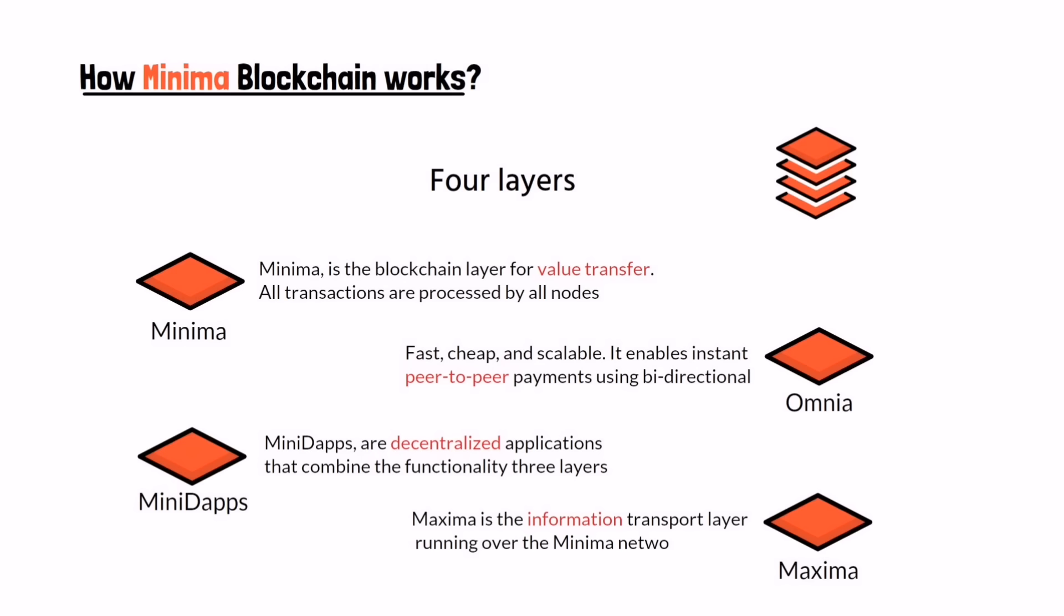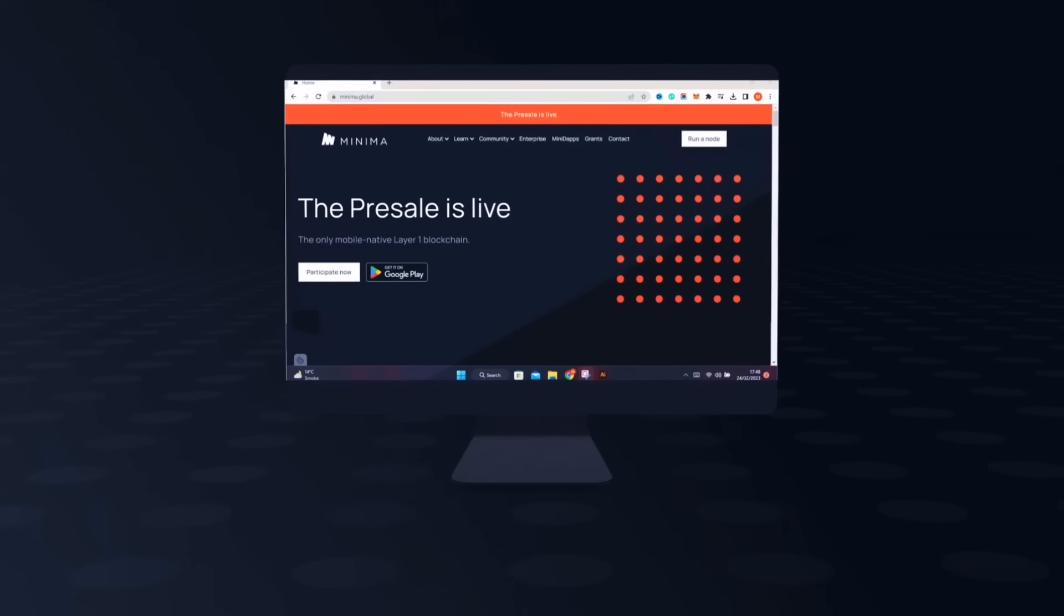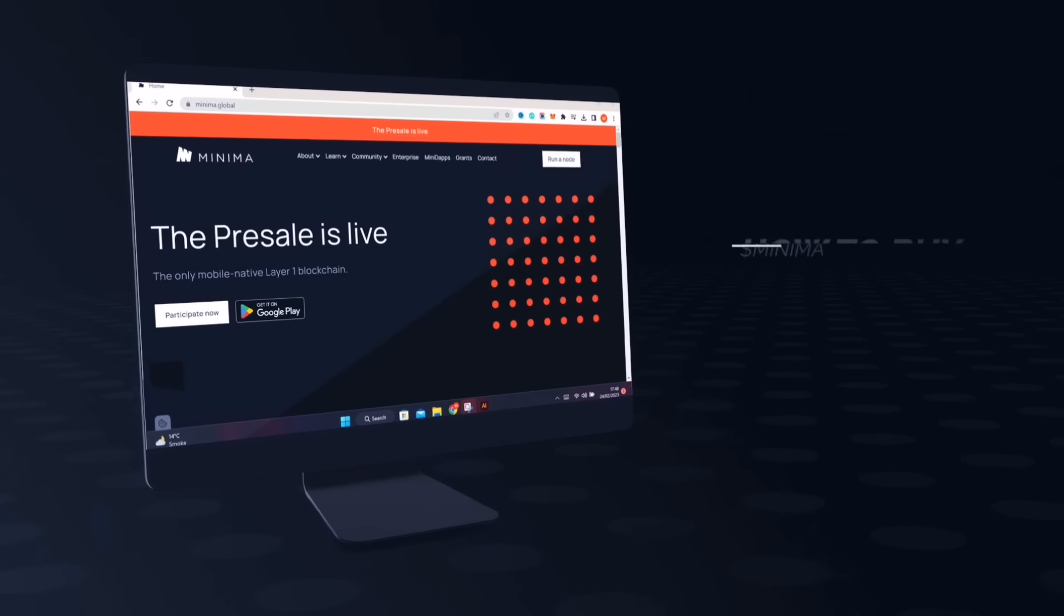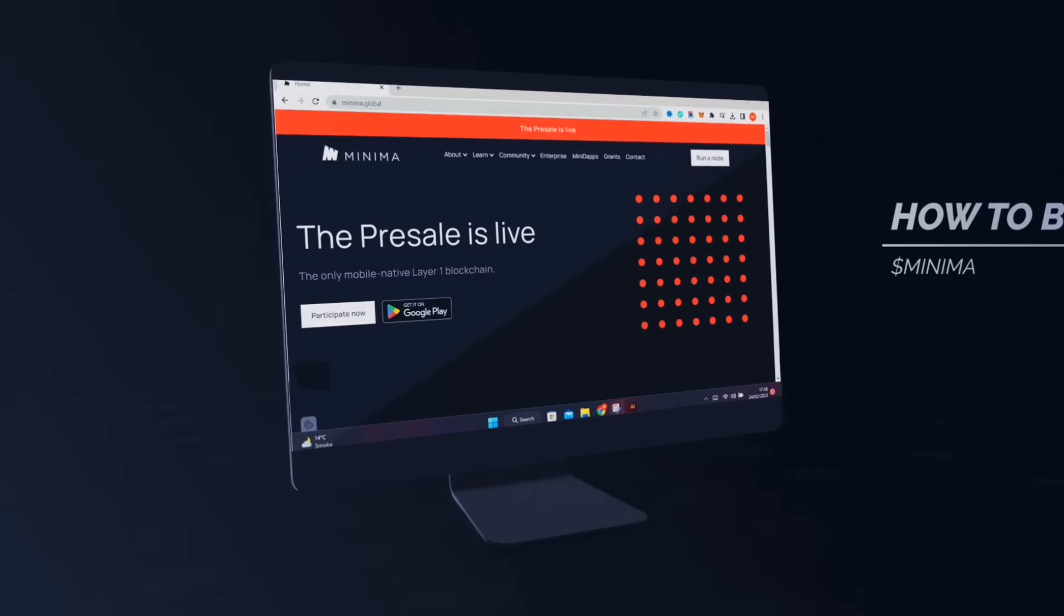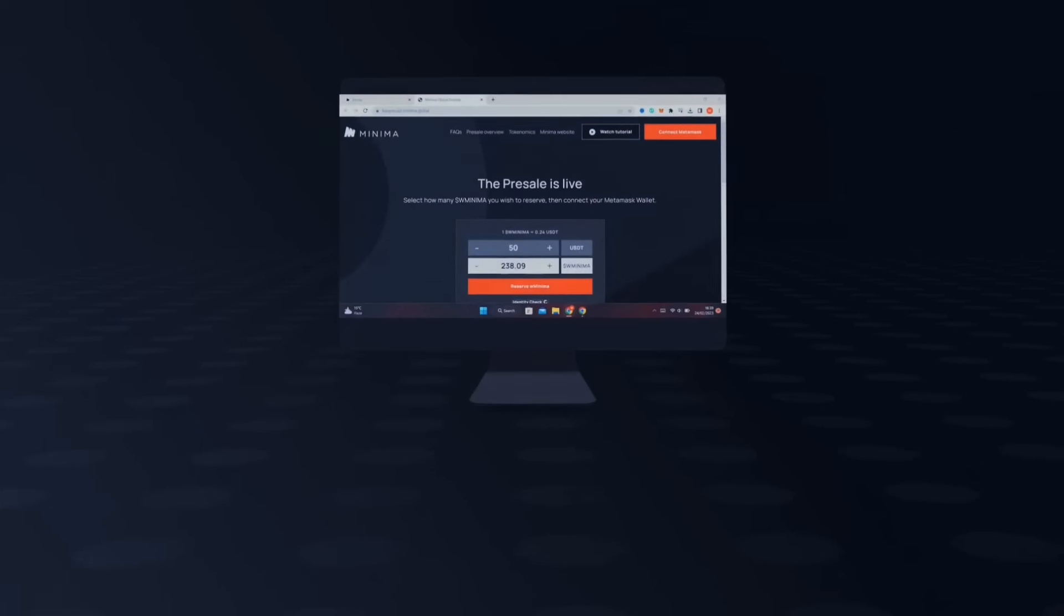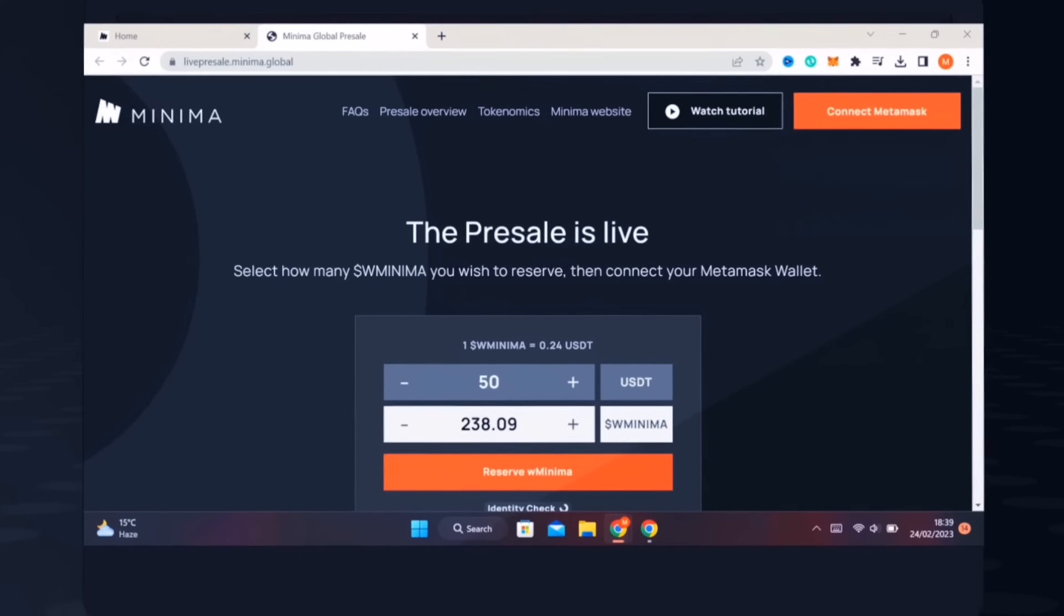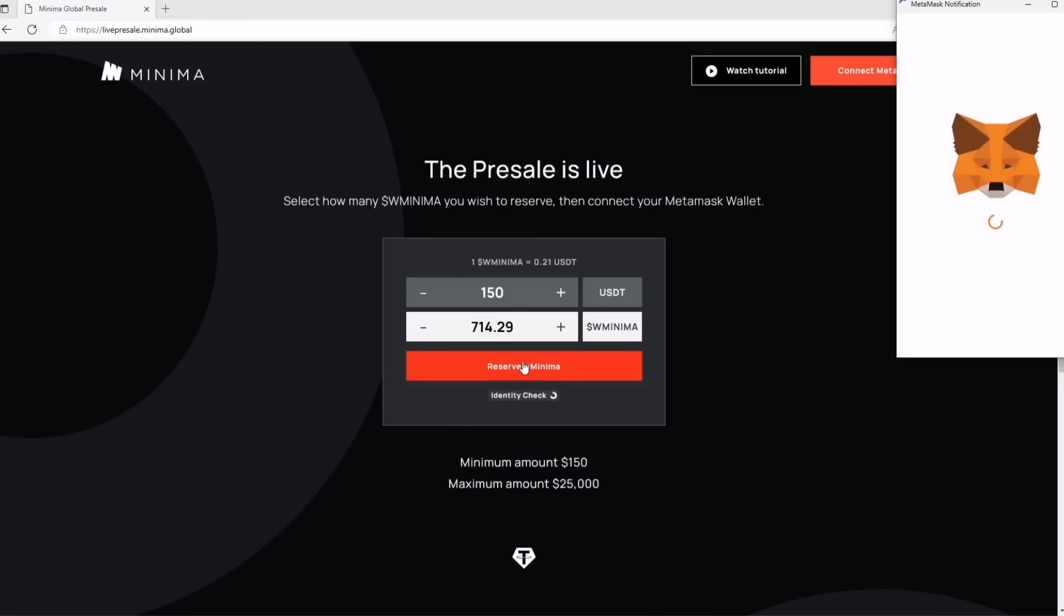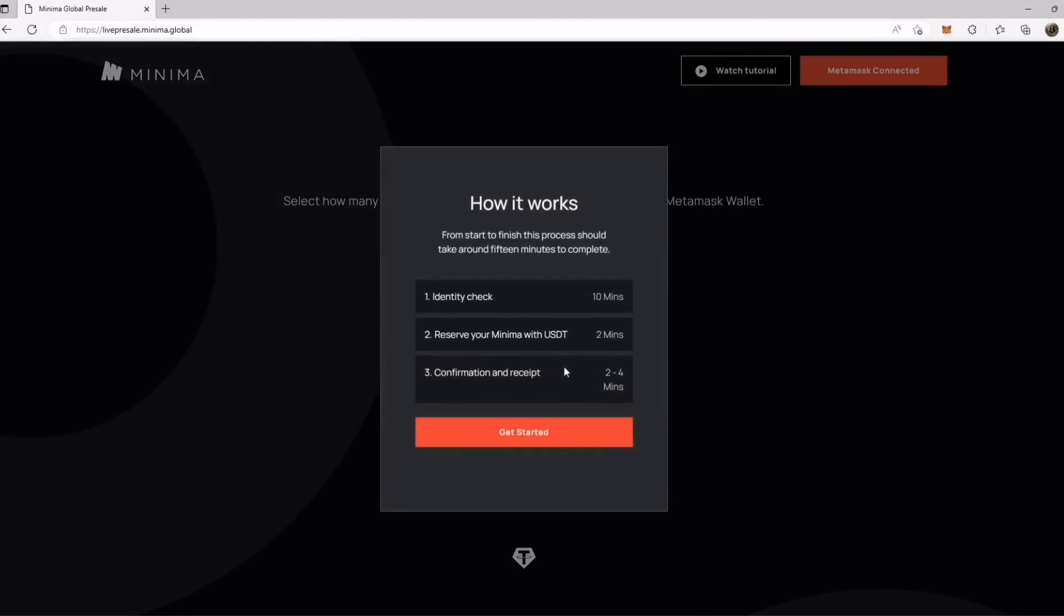Minima is currently in pre-sale. Now I will show you how you can buy their token and become a part of this community. The link of their website is available in the description. First you need to click on connect wallet to connect MetaMask with website and then approve this connection. Now enter the amount you want to buy. I enter 150 USD and will receive 714 Minima token.